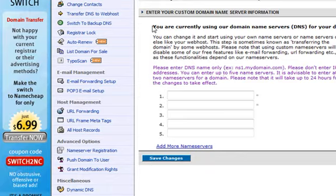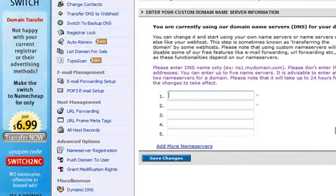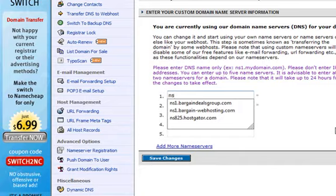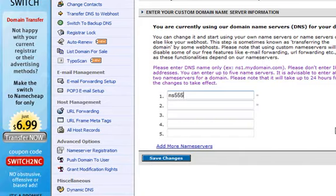This will take you to the screen to enter your custom domain name server information. In box number 1, from the email you will have received something similar to NS55.hostgator.com.